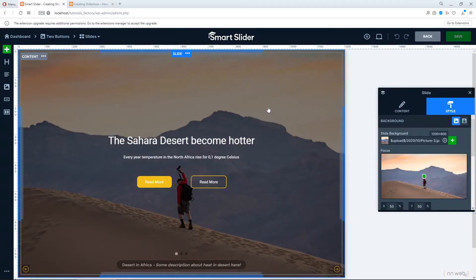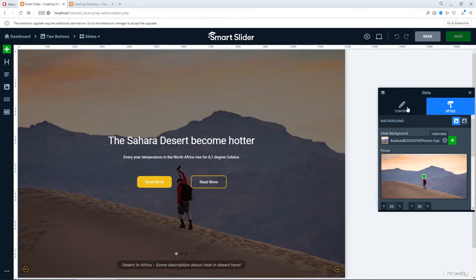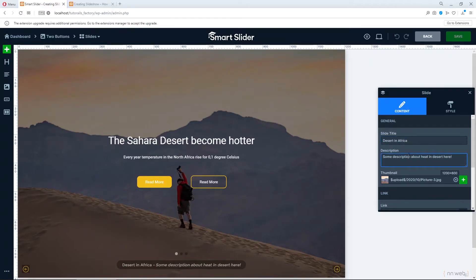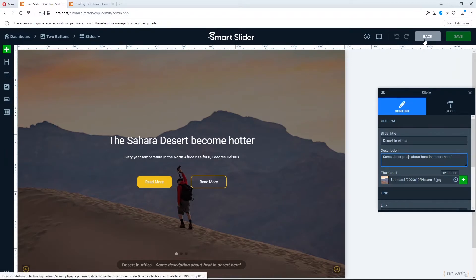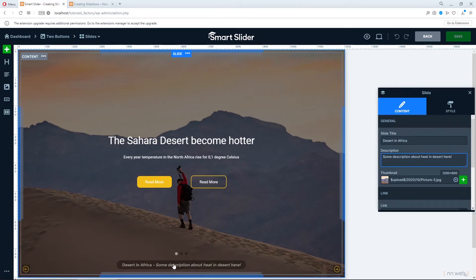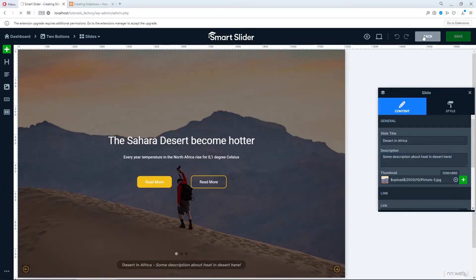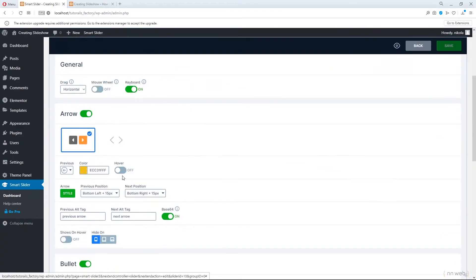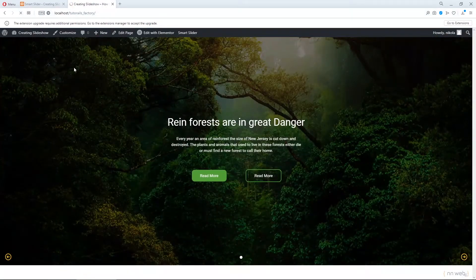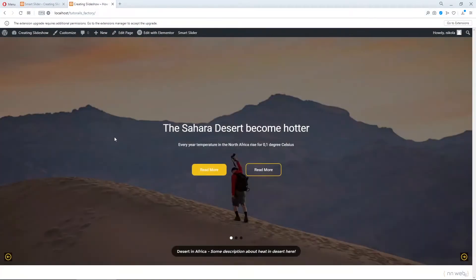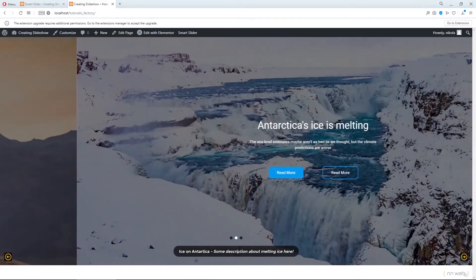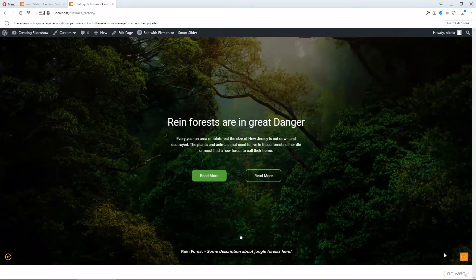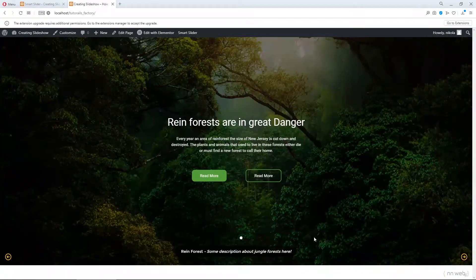For every slide you need to add title and description in content area. This is the title and this is description. You must do that for every slide if you want to have some text here. Let's preview now. And this is our text in this bar. See?